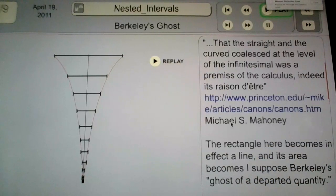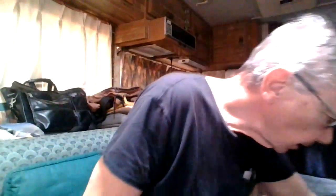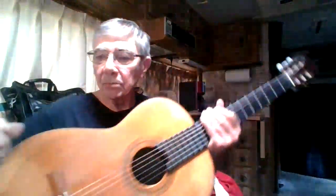The line becomes, I suppose, a ghost of a departed quantity — which is Berkeley's very famous statement. What is this stuff? This calculus stuff? We don't know what it is. But that was another animation that I'm thinking of putting back on grid math.